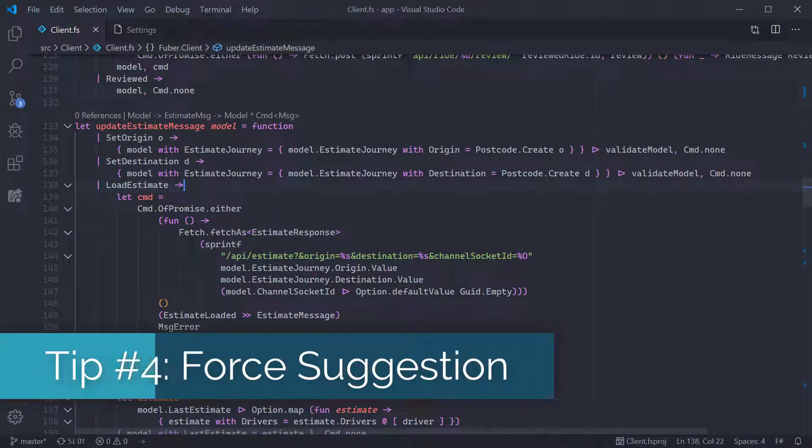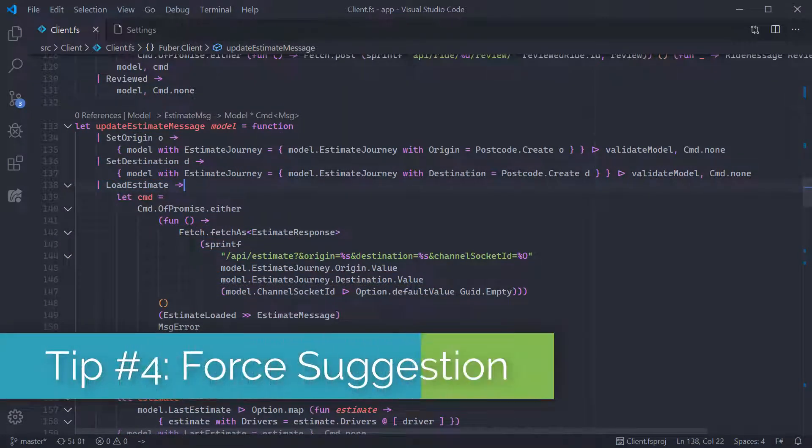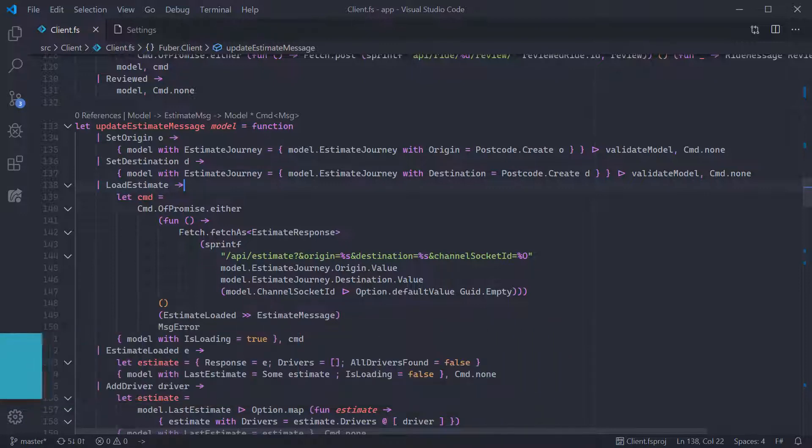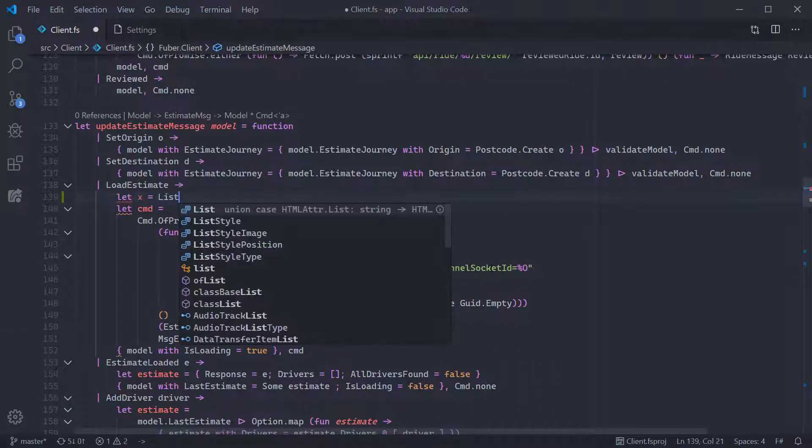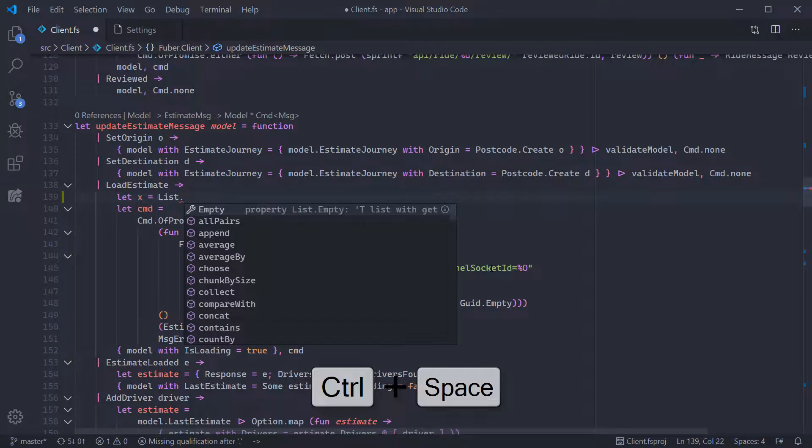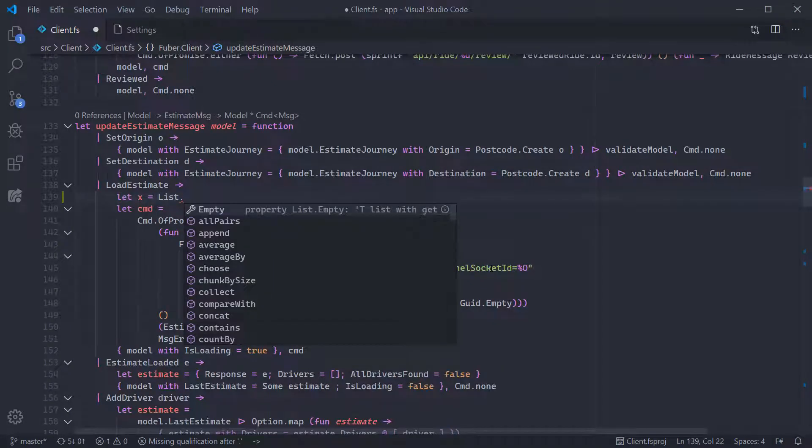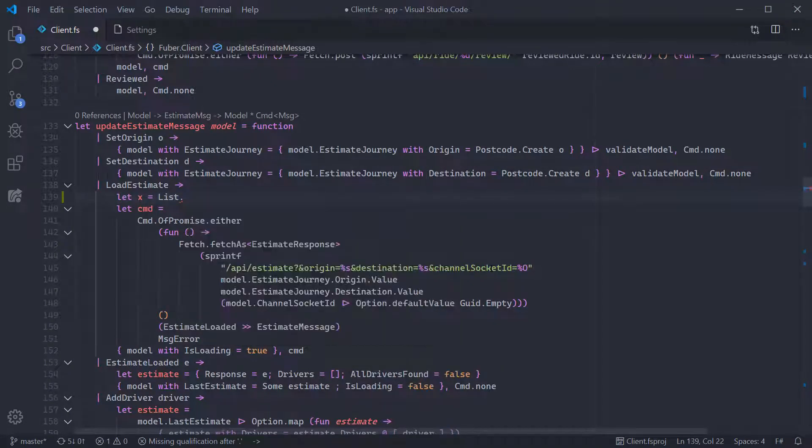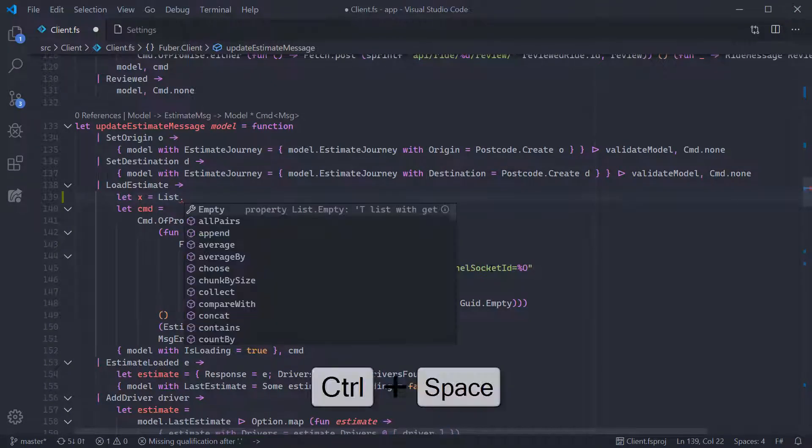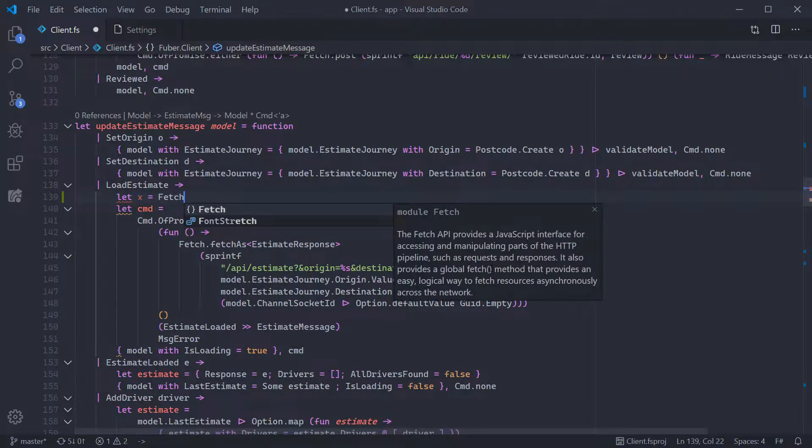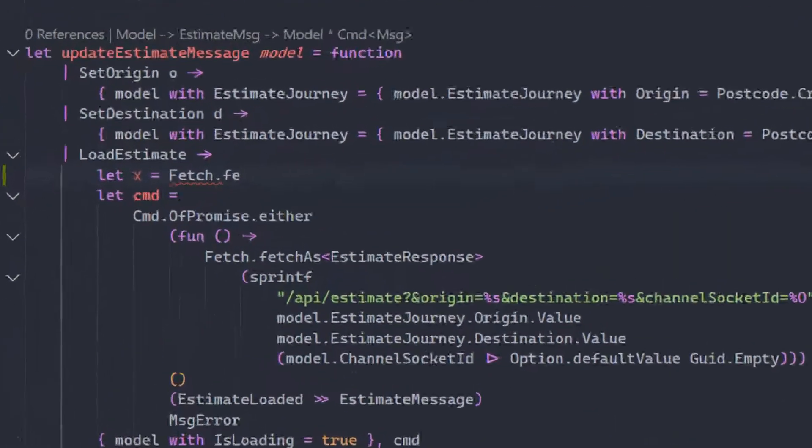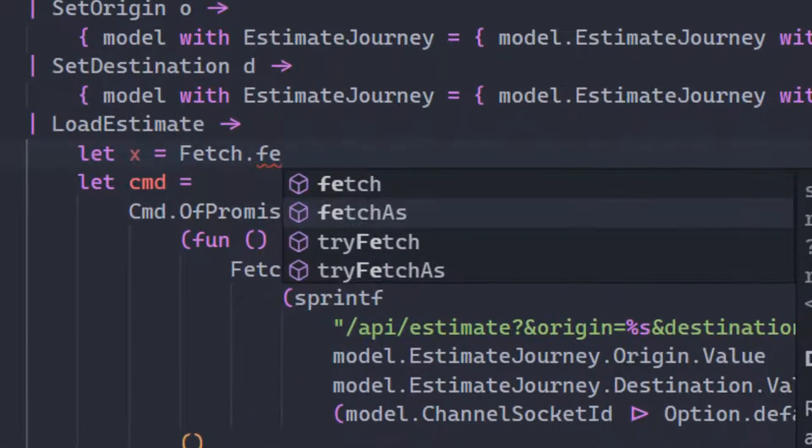Our fourth tip today is Force Suggestion. If you want to force code to display IntelliSense suggestions, press Control and Space when you're next to a dot or midway through typing a member on it, in which case code will show you a filtered list of suggestions.